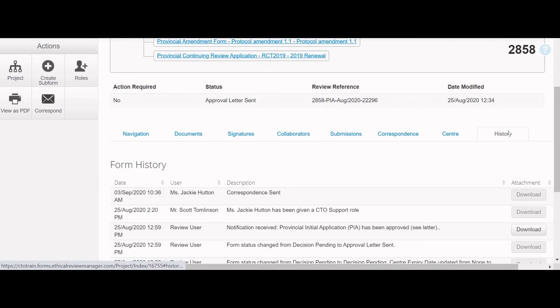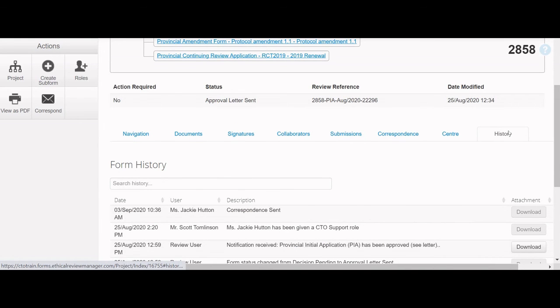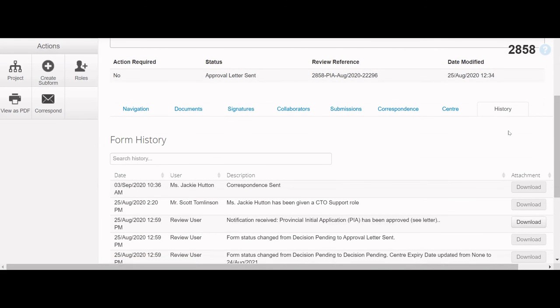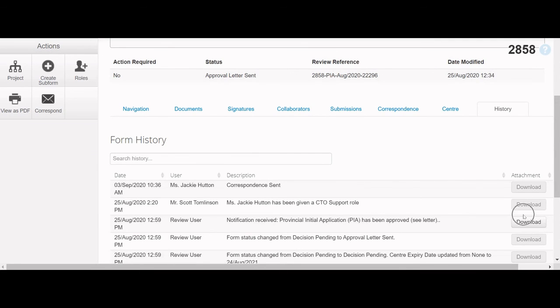Finally, the last tab in the Project Tree is the History tab. This tab displays a chronological list of past events that occurred on the application form, such as signature requests and status changes. Some events will have attachments that can be downloaded in PDF format.